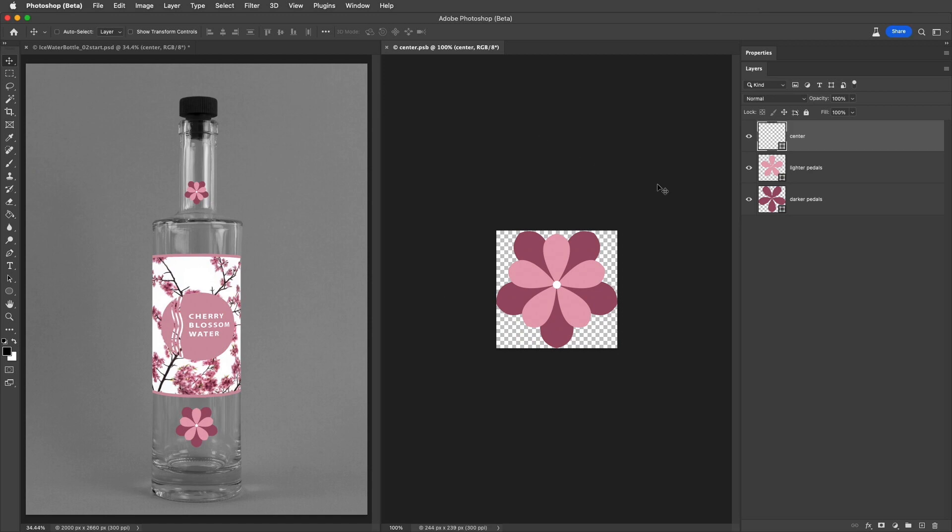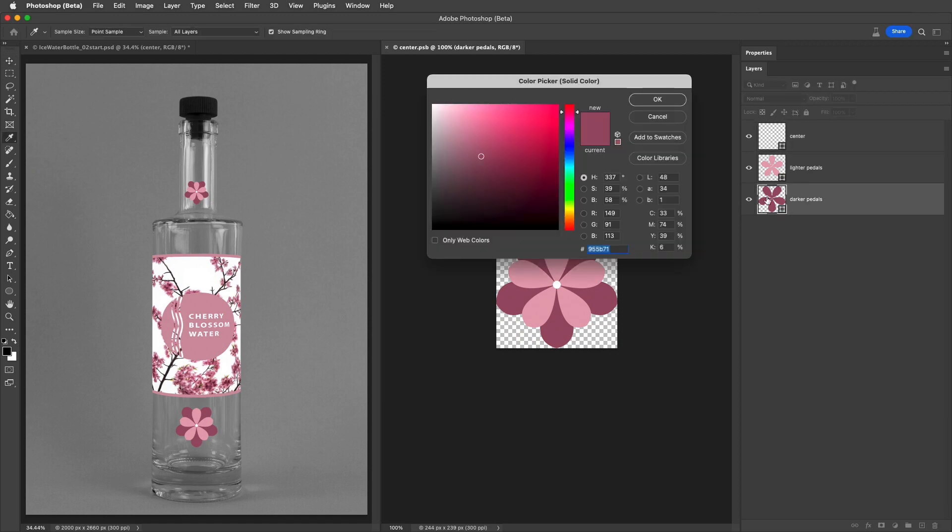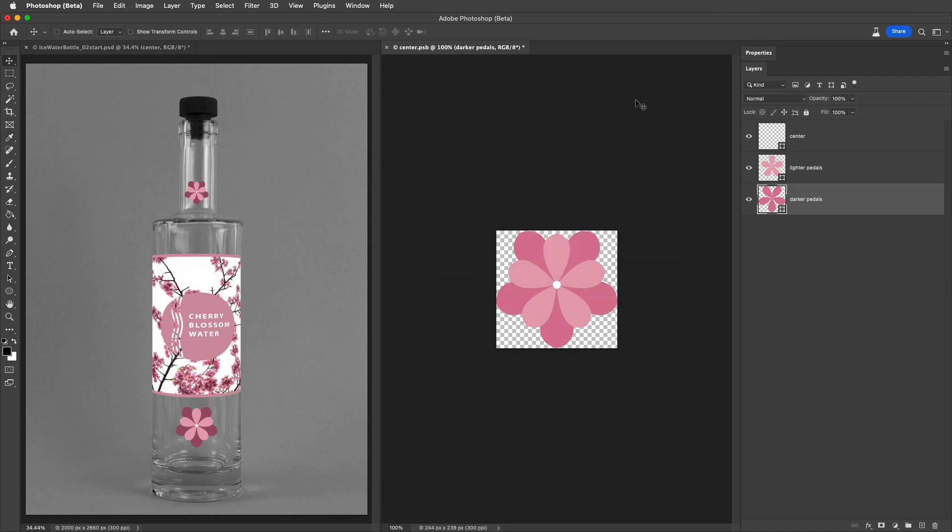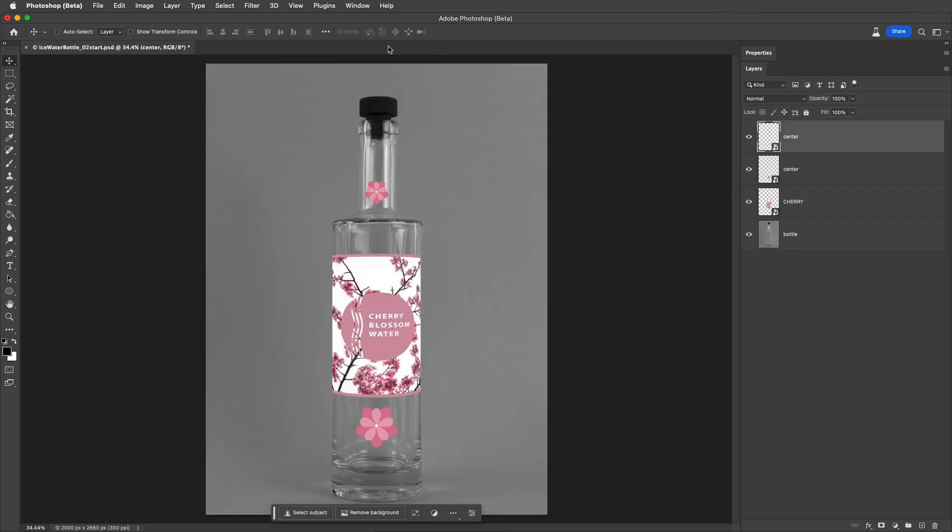then I'll double-click on the Shape Layer icon to display the color picker, and choose a slightly lighter color and apply it. Then we can save those edits using Command-S on Mac or Control-S on Windows, and close the Smart Object, and we can see that both instances of the Smart Object were updated.